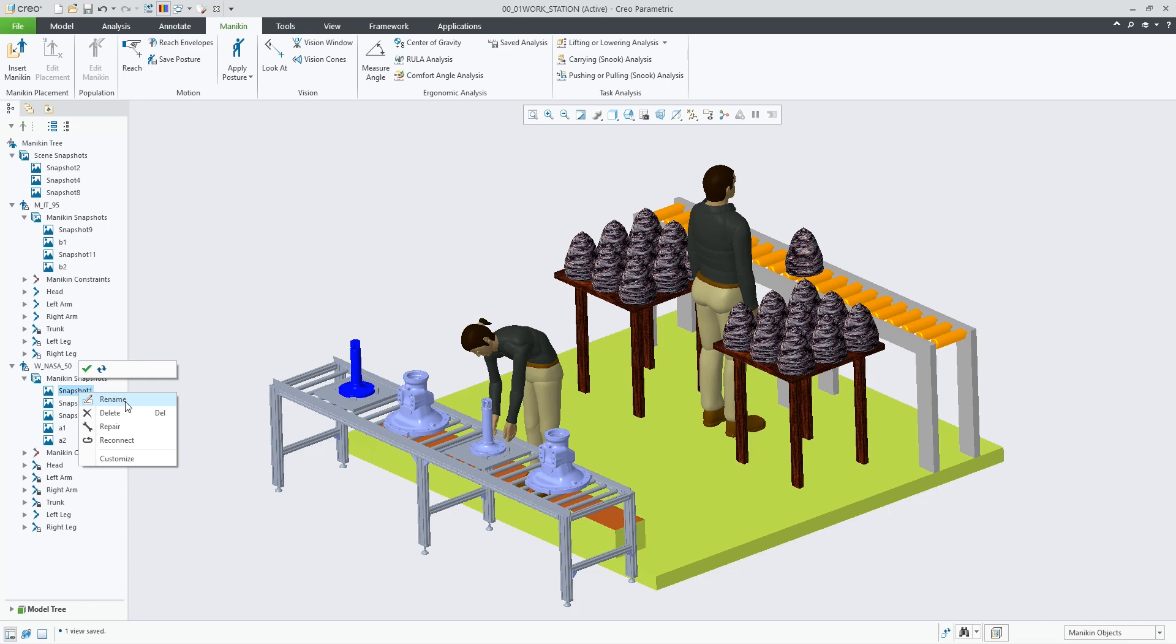Working with multiple mannequins in a scene, it's now easier to control and reposition each mannequin individually.